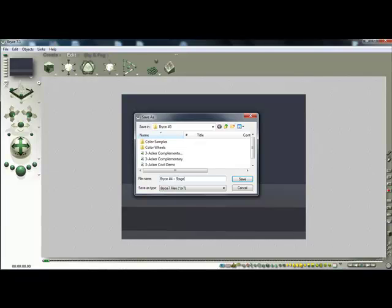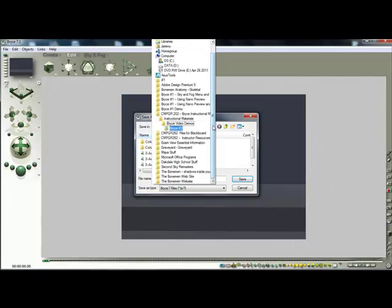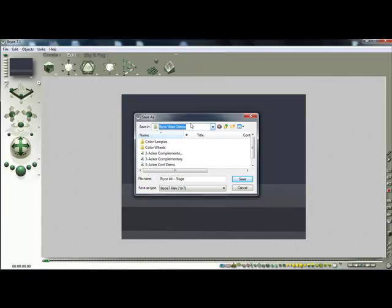And you can just name it stage maybe at this point, or Bryce number four stage. That's entirely up to you.